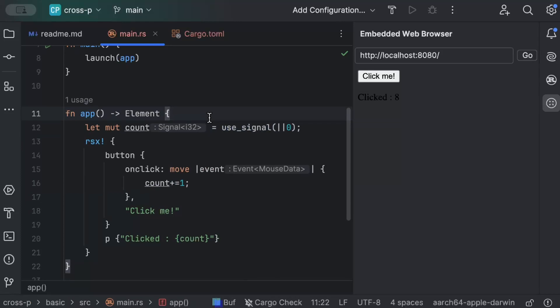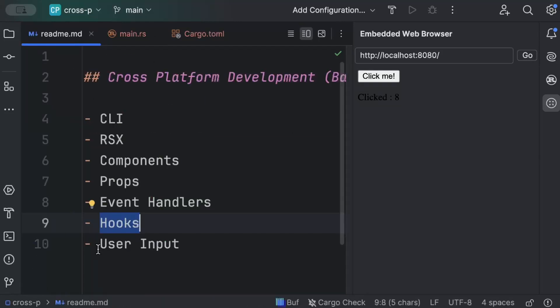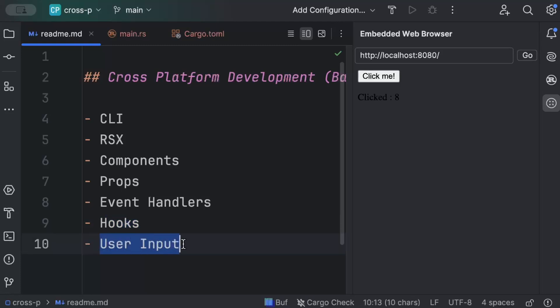That's basic hook usage with `use_signal`. We'll use different hooks as we go and at times build our own custom hooks. Now lastly, let's talk about user input. On many interfaces we need to accept user input — whether a text box for email and password, or a file attachment input.